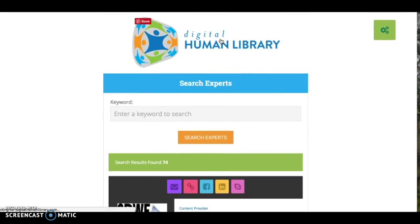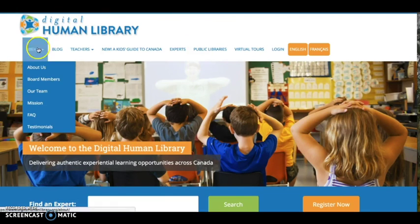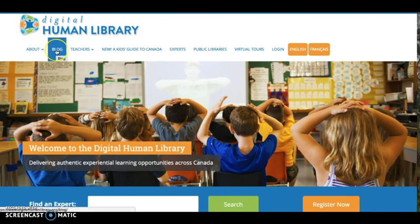If you have questions about the Digital Human Library, you can check out the facts under the About section or visit the DHL blog for the latest updates about programs, new experts available for loan, and information about connections-based learning.